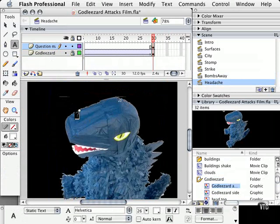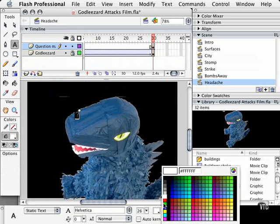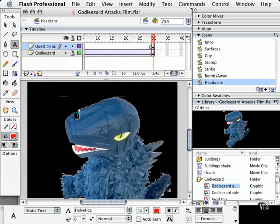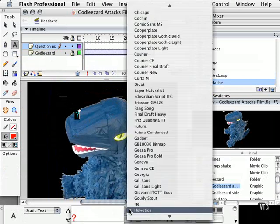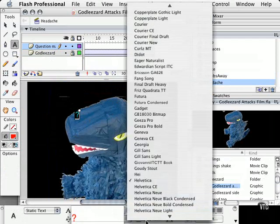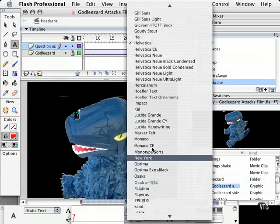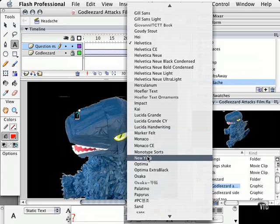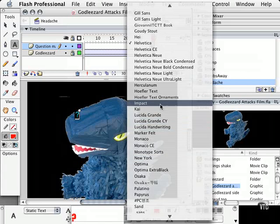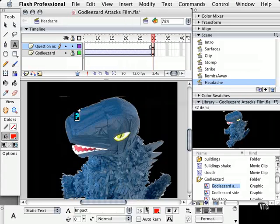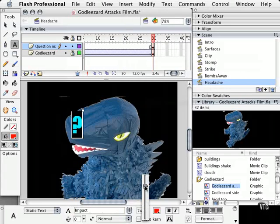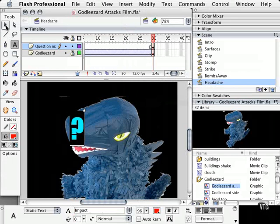And I want this to be red, so I'm going to highlight the text and go down here and make it red. I'm also going to make this my favorite font, impact. And we're going to make this pretty big. But don't worry, we're going to animate this question mark as well. So we're going to put it here.